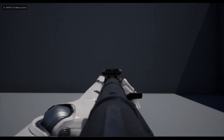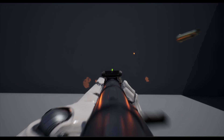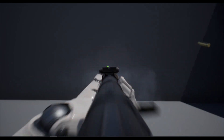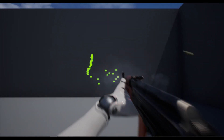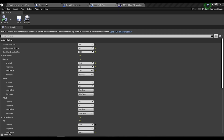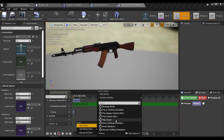Throughout the tutorials I will show you guys how to make a recoil pattern, a bullet spread, and additionally how to use the camera shake, the animo device and many more.